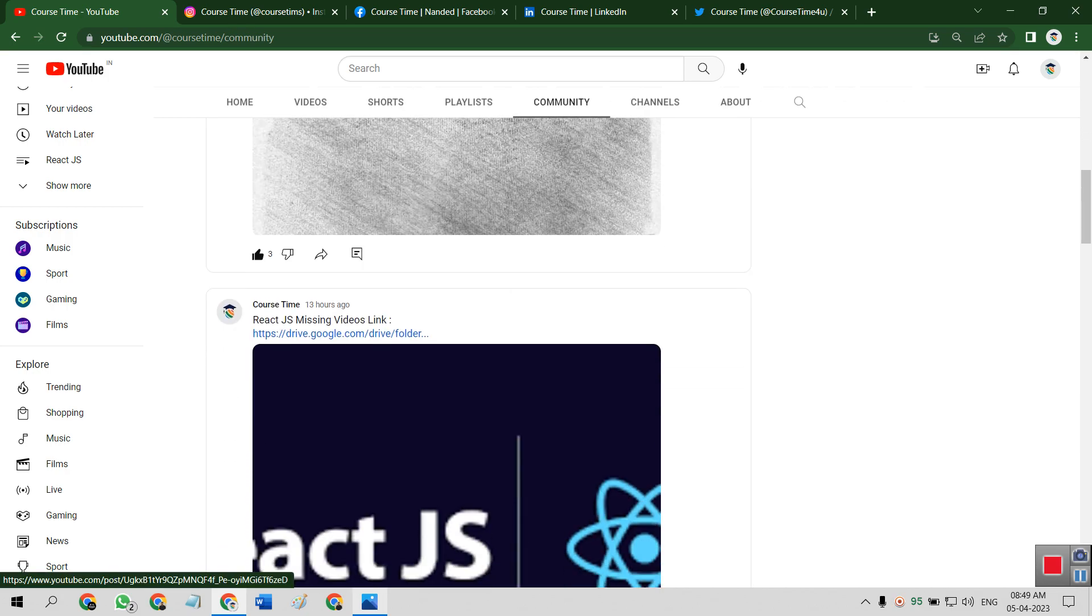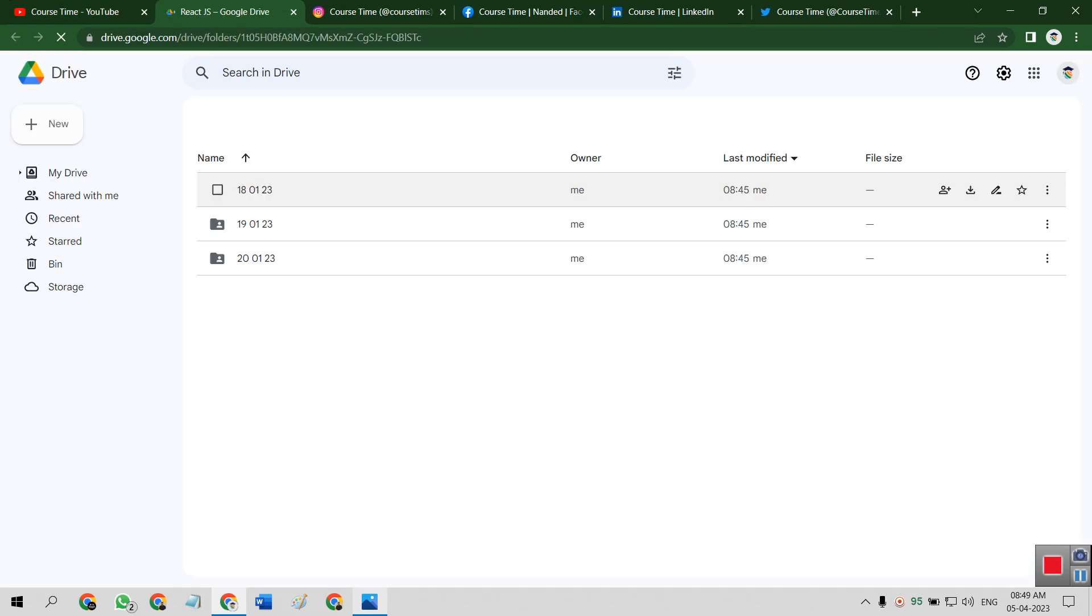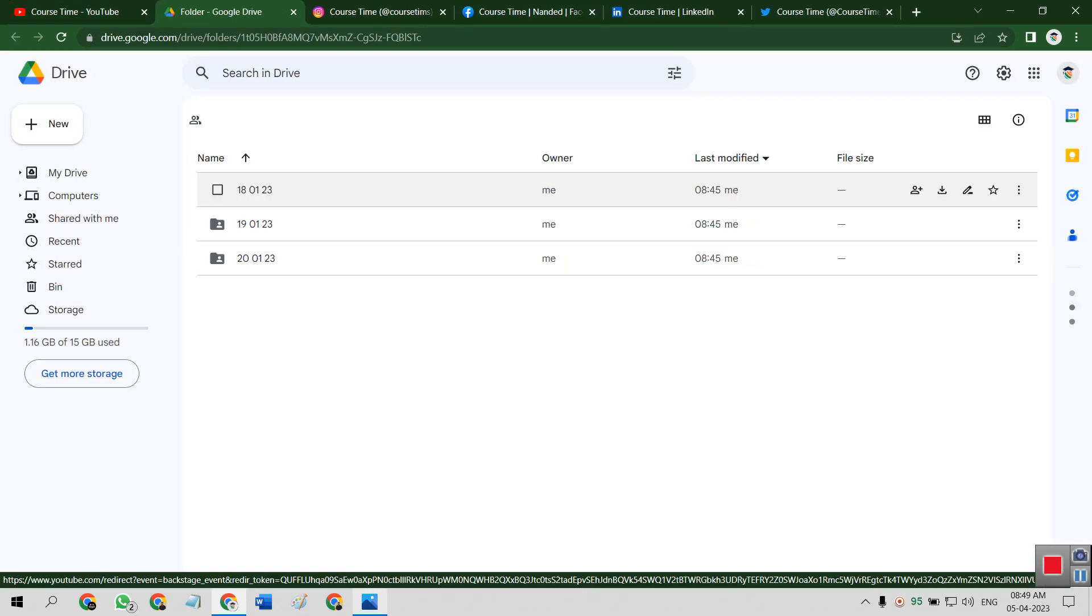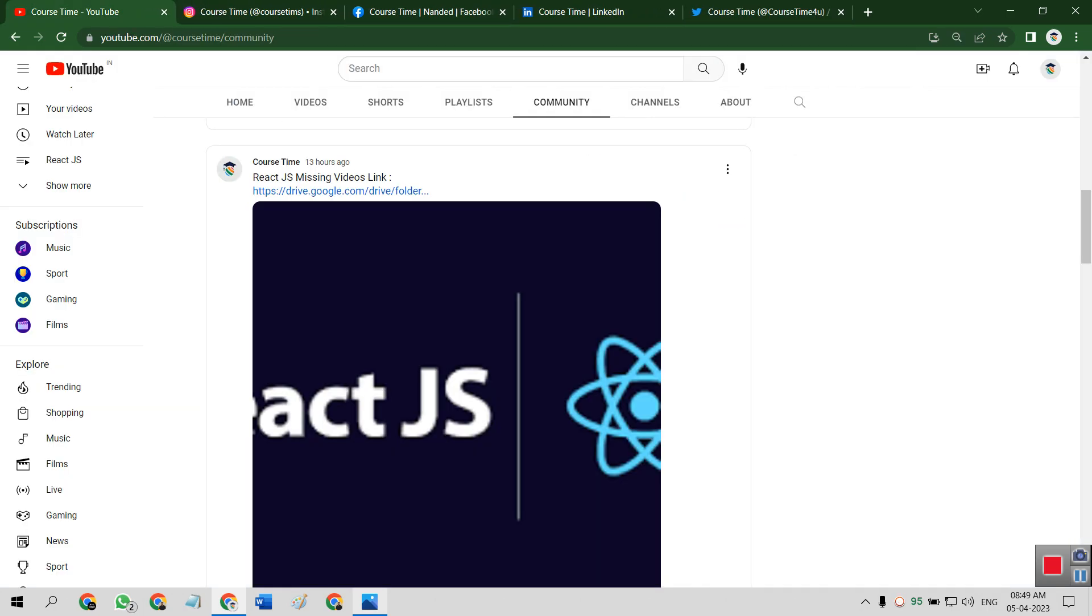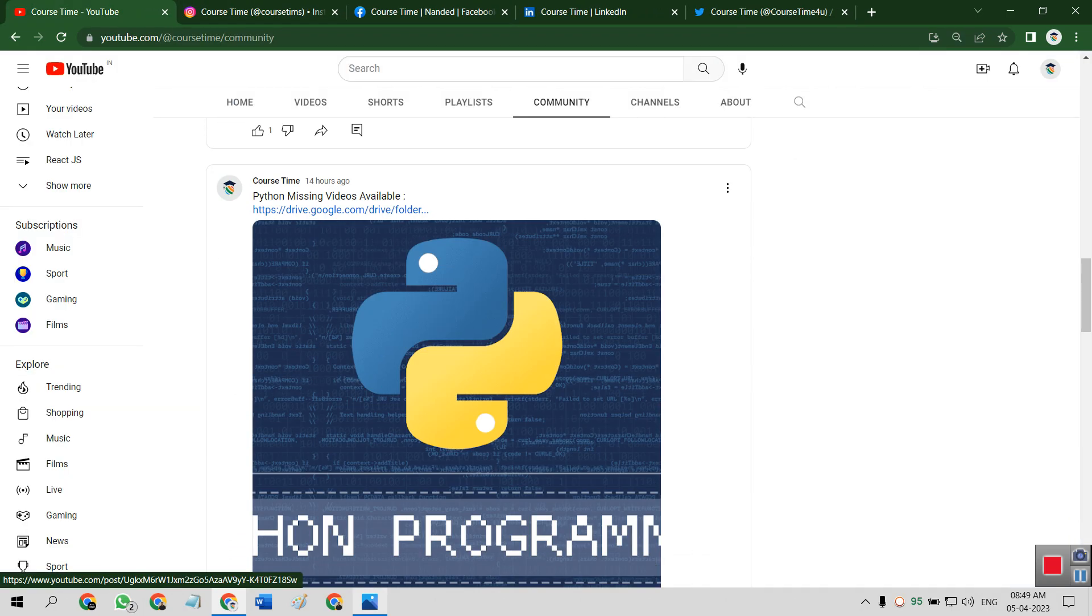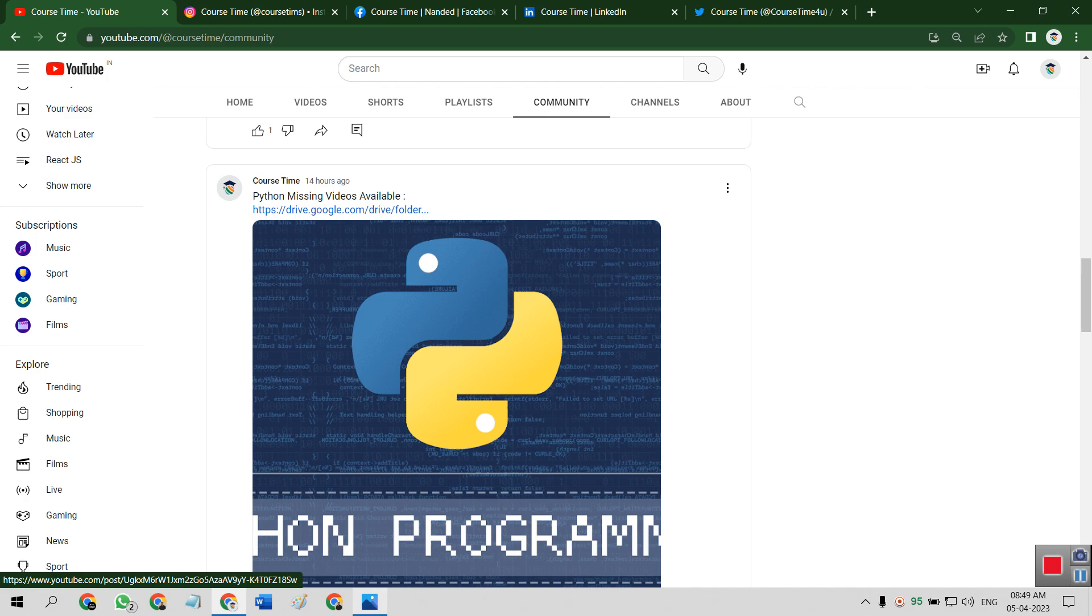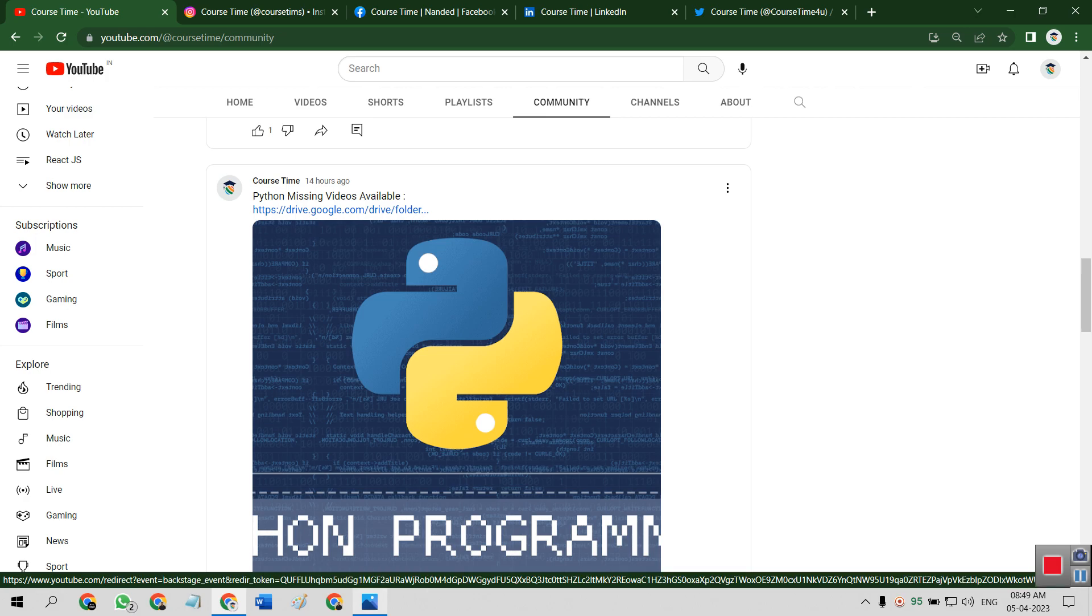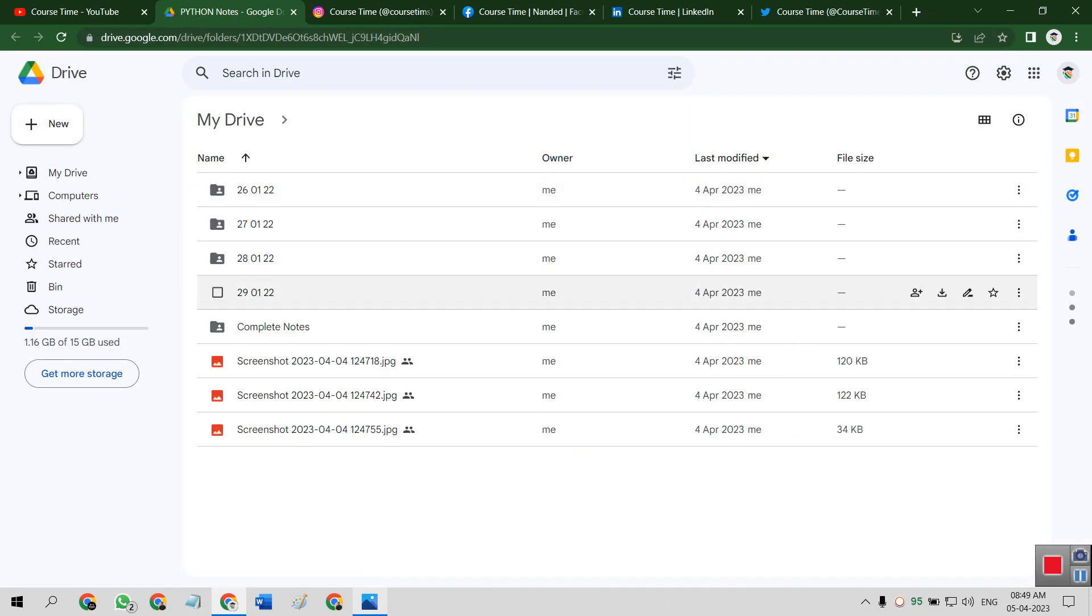So here, ReactJS, just simply click on the Google Drive link and check the missing videos. Then we have Python. If you want Python missing videos available here, just click on Google Drive. Then you will get the notes and the missing videos lecture.